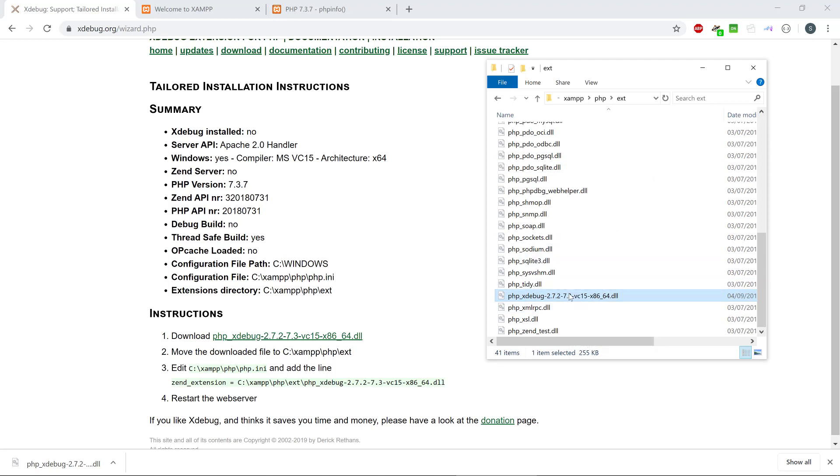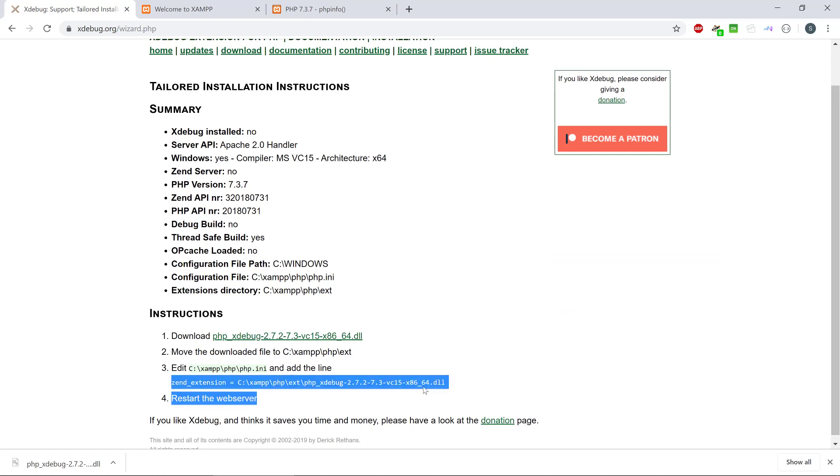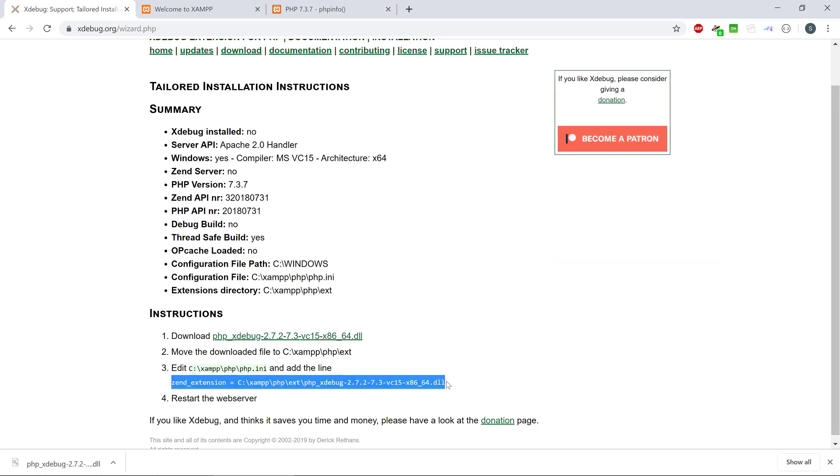If you want, you can rename it a little bit shorter just to xDebug. Then we need to put this line, zend_extension, inside the PHP.ini file. And this is also located in XAMPP, PHP and PHP.ini.